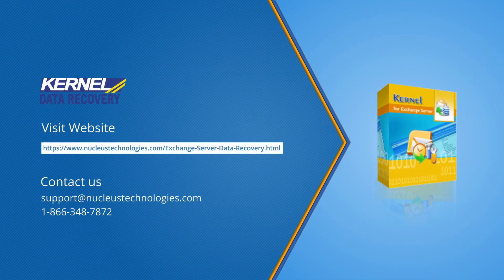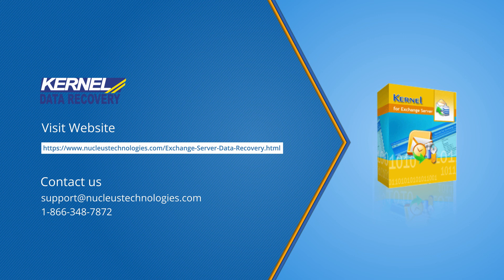subscribe to our channel to gain more information about such tools. You can also visit our website. Have a nice day!